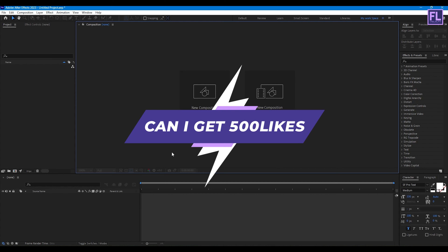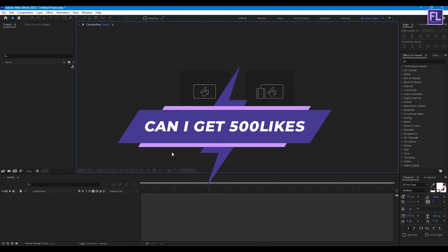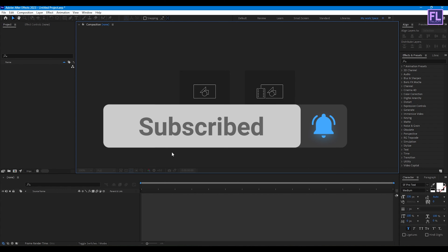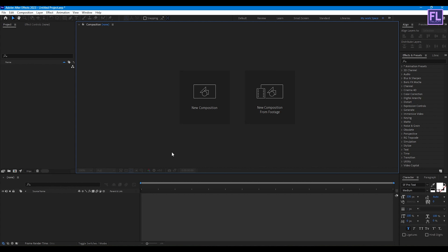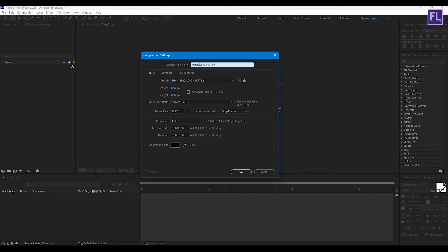If you want more tutorials like this, please hit the like button and subscribe to my channel. In this tutorial I am using the third-party plugin Trapcode Particular. If you don't have this plugin, you can download a free trial version from the link in the description box below. First, create a new composition — let's call it 'Particle Animation' — and set it to 1920x1080p.